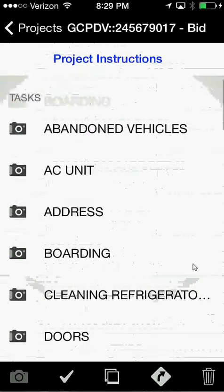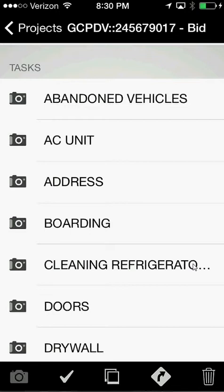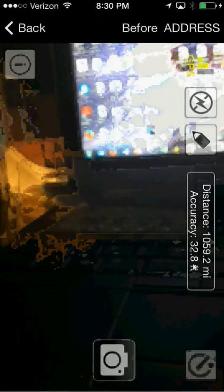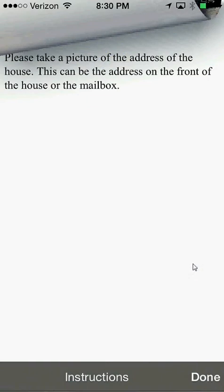When we first show up at a job, one of the first pictures we're going to take is the address. You can see on my phone that the first thing it asks is to take a picture. I can get instructions: 'Please take a picture of the address of the house — this can be the address on the front of the house or the mailbox.' For each type of picture or task there are instructions that remind you how to do it and what we're looking for. On some of these there are also videos available so you can watch how to complete work orders.